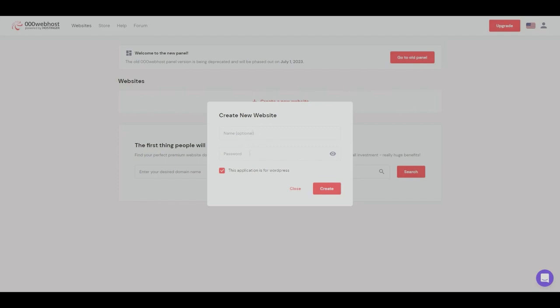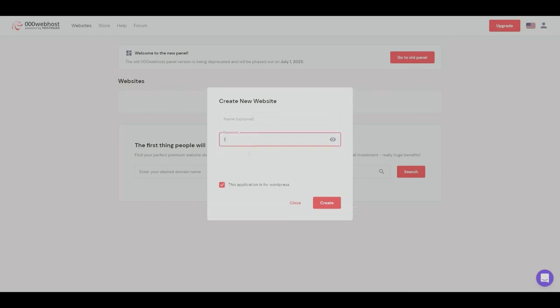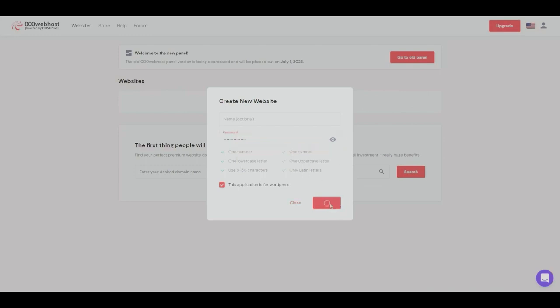As you can see here, there are some security criteria that we need to meet to be able to match for our password. Once we're happy with that, let's go ahead and click create.